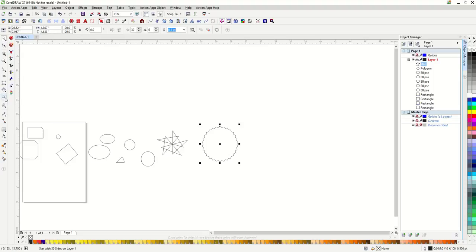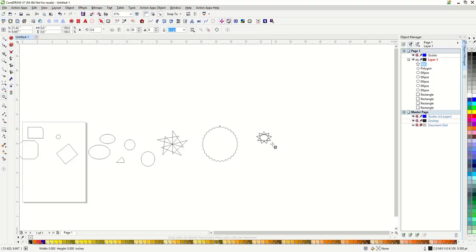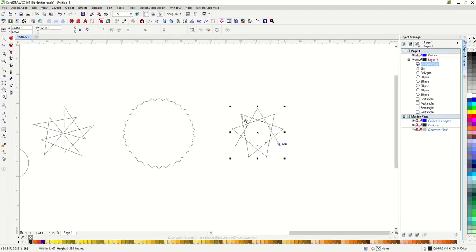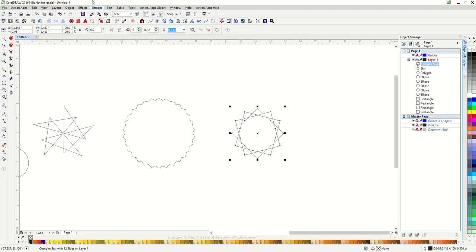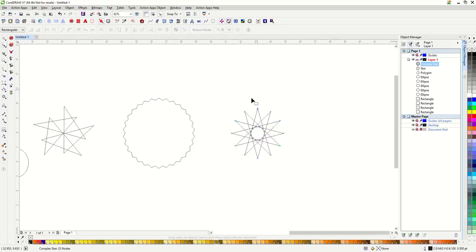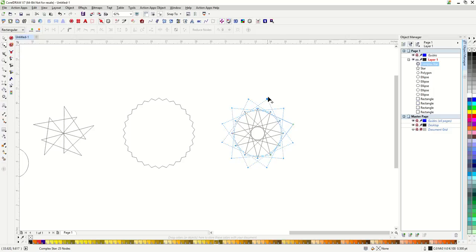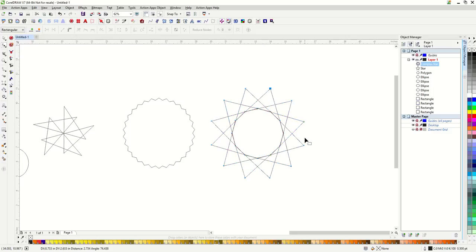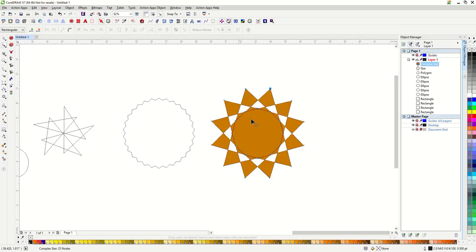I also have a complex star. I can change the number of sides and the sharpness. Plus I can manually drag the nodes around with my shape tool. I don't use this tool very often because of the crossing vector lines.